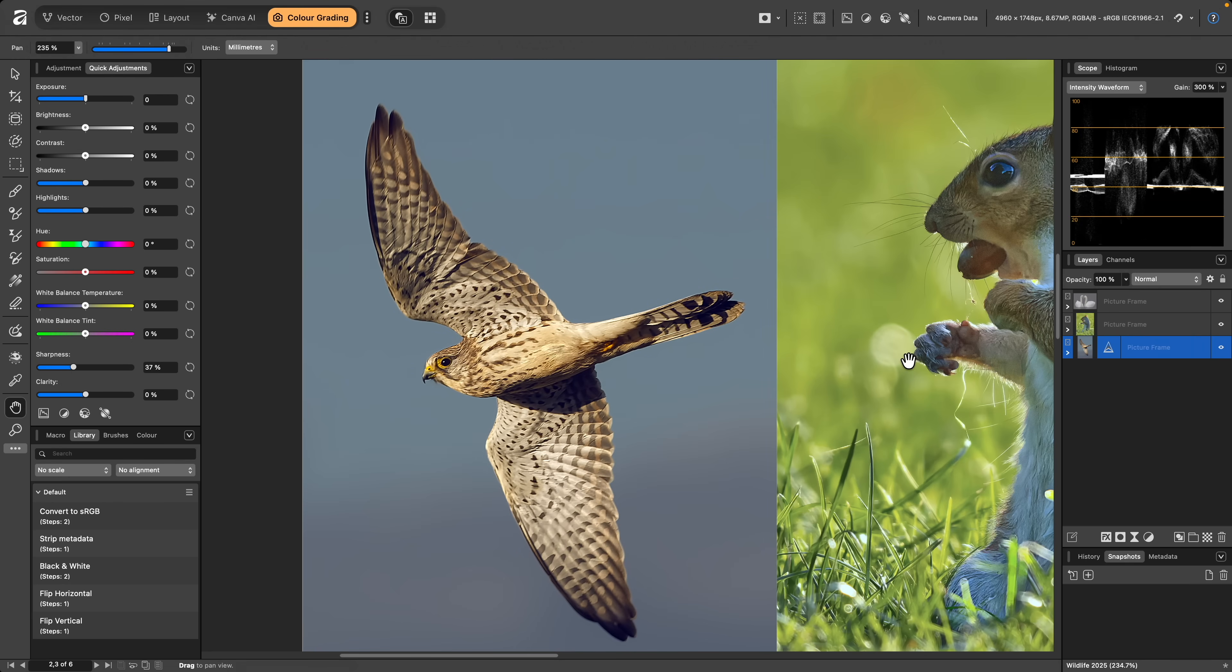This will add a live Unsharp Mask filter layer, and clip it inside the current layer, so we can apply filters non-destructively, as well as adjustments.